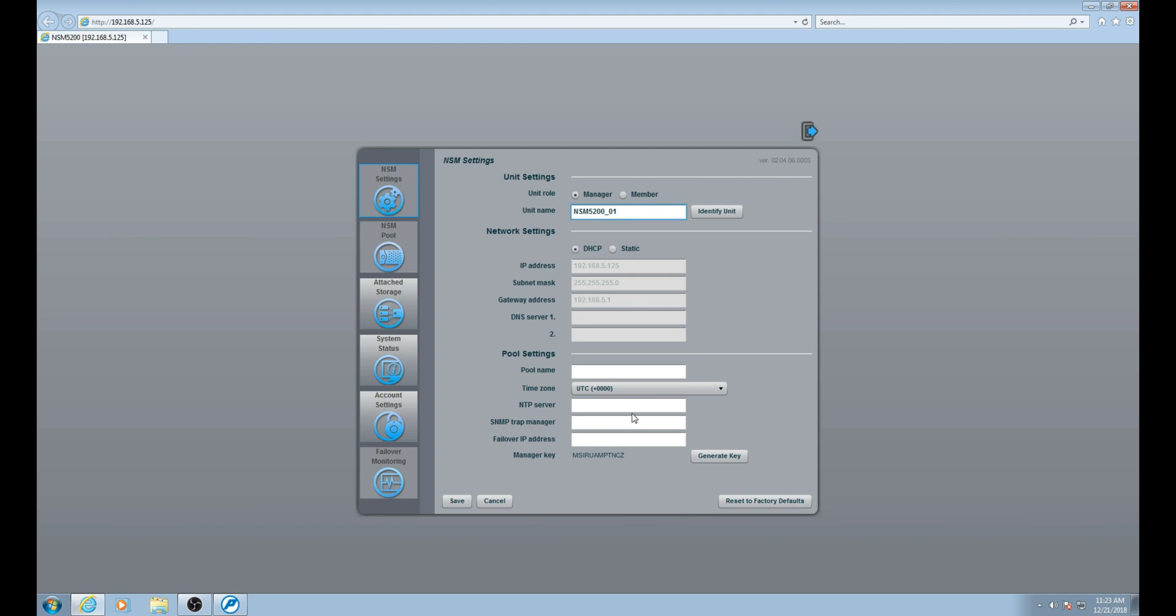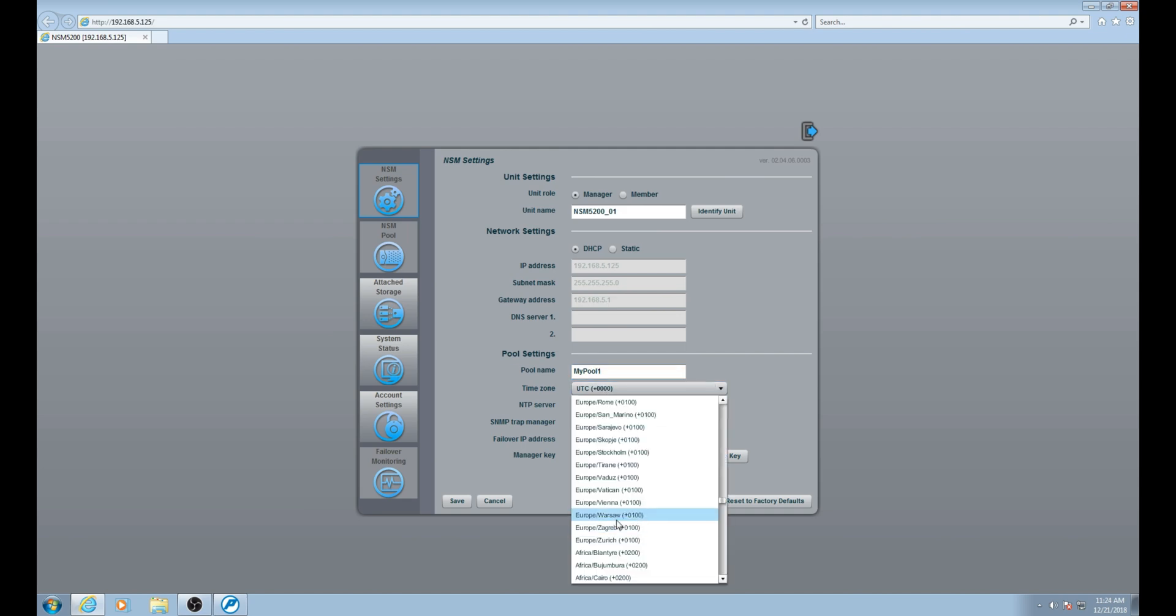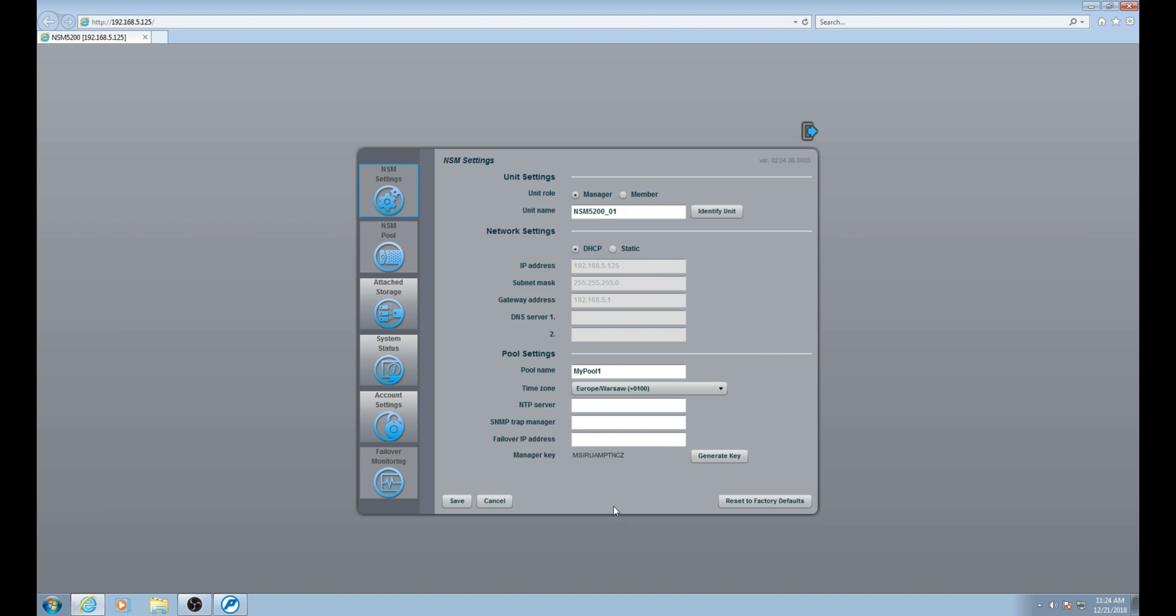The next things we want to set here are provide a pool name. This is the name that identifies all NSDs within the pool. After that we want to select the correct time zone. Once that has been set, we want to type the IP address of the NTP server. Next we want to enter the failover IP address. This will be the IP address assigned to the pool. Going forward we will be able to type in this IP address in our browser and this will pull up this pool we are creating. The failover IP is a virtual IP address that links us to the manager pool. Once done, click save.